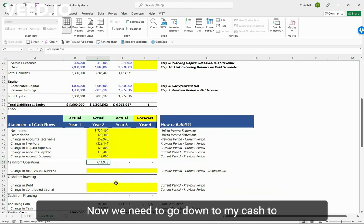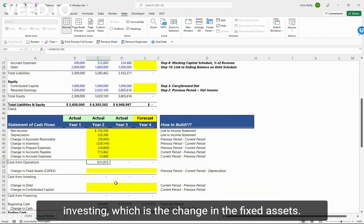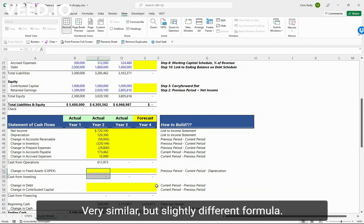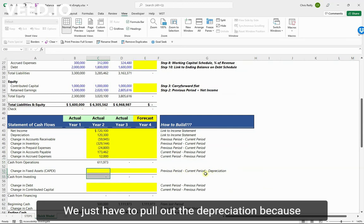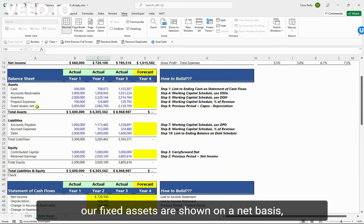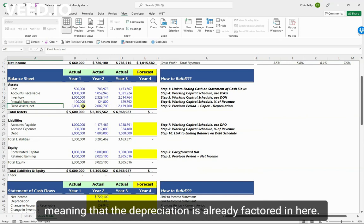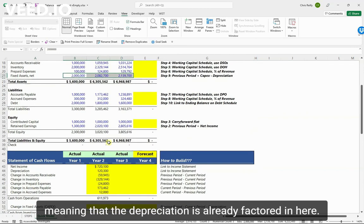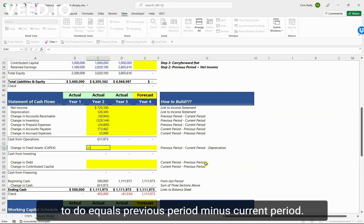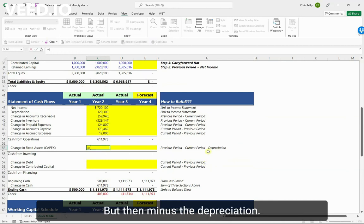Now I need to go down to my cash from investing, which is the change in the fixed assets. This is going to give us our capex or capital expenditures. Very similar but slightly different formula - we just have to pull out the depreciation because our fixed assets are shown on a net basis, meaning that the depreciation is already factored in here.